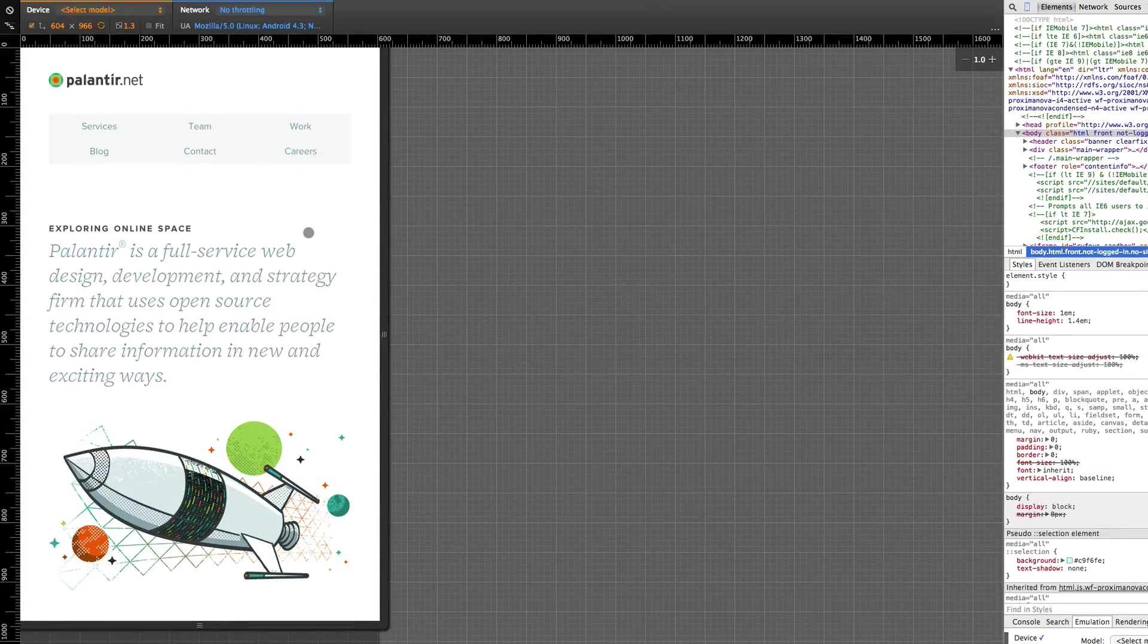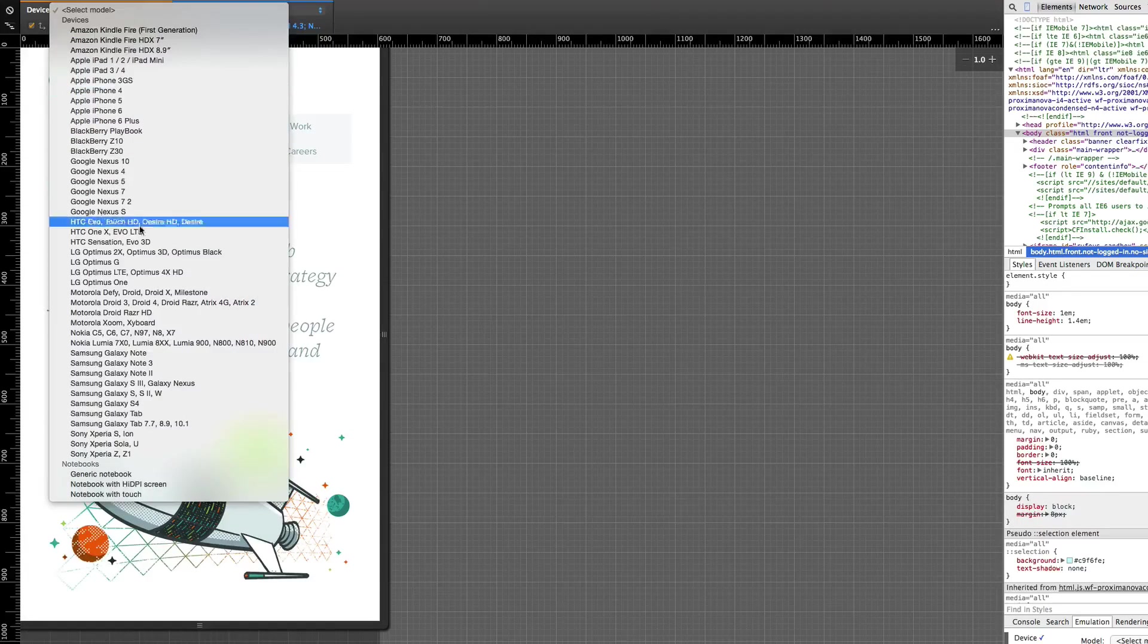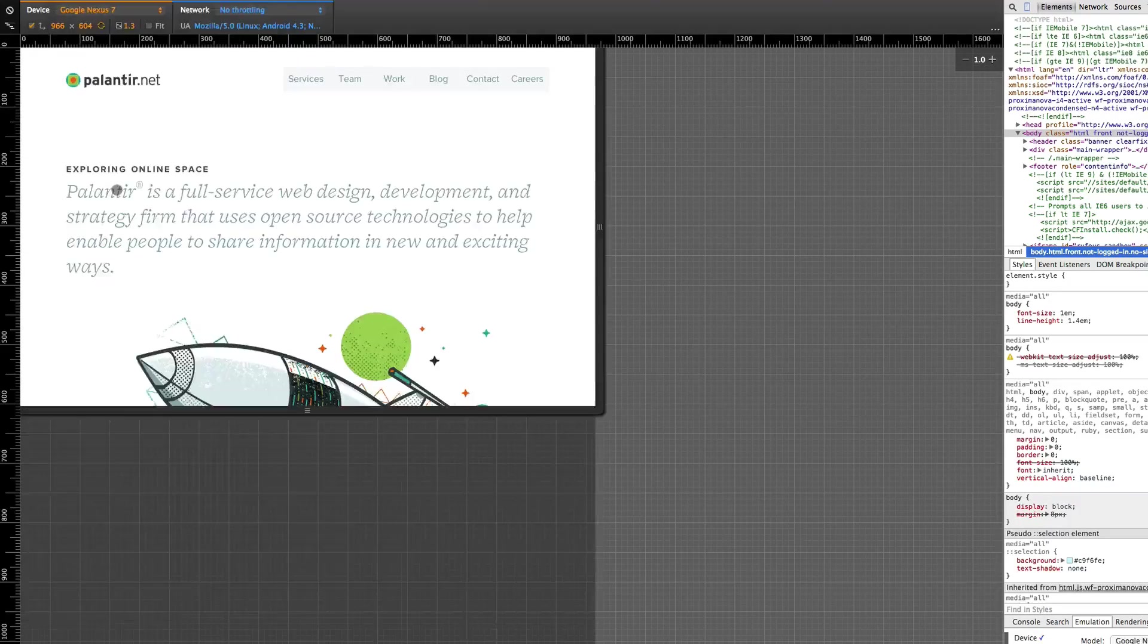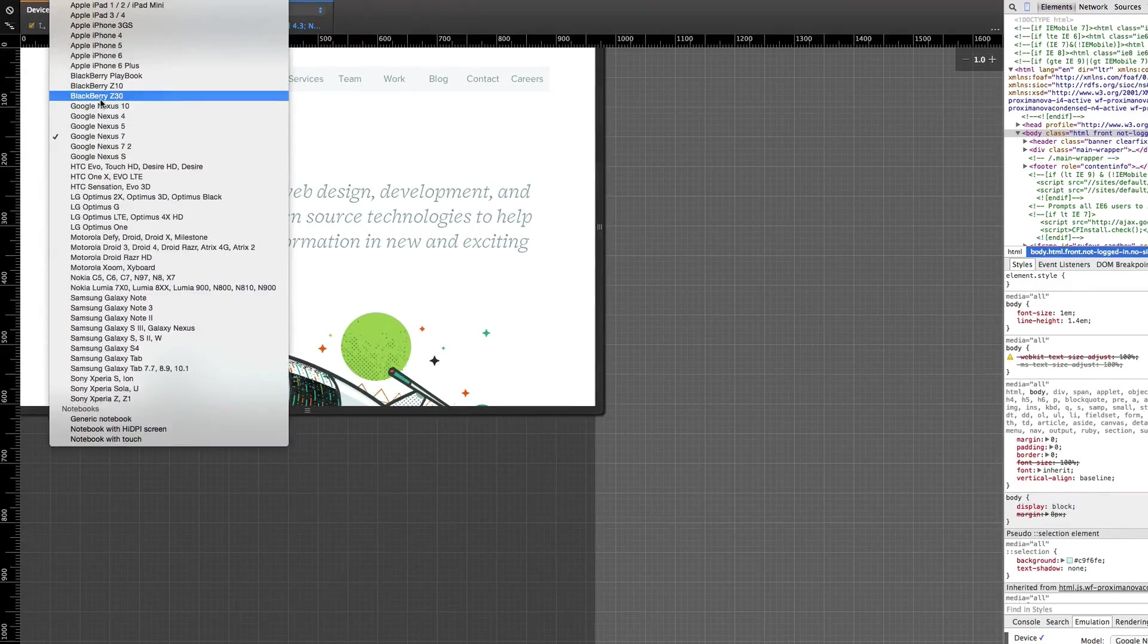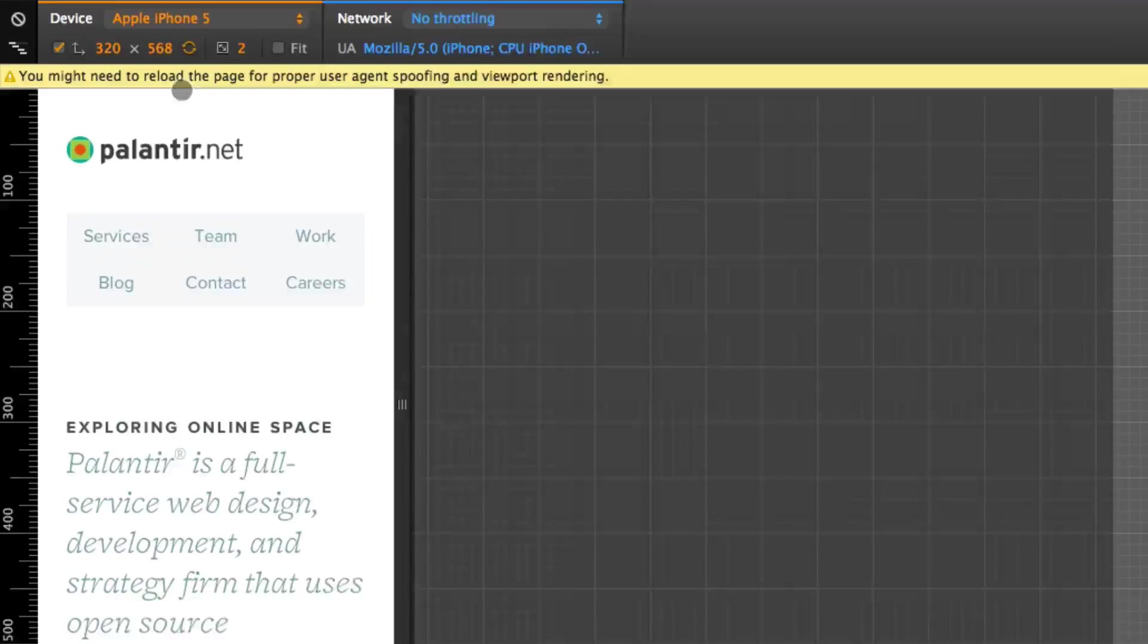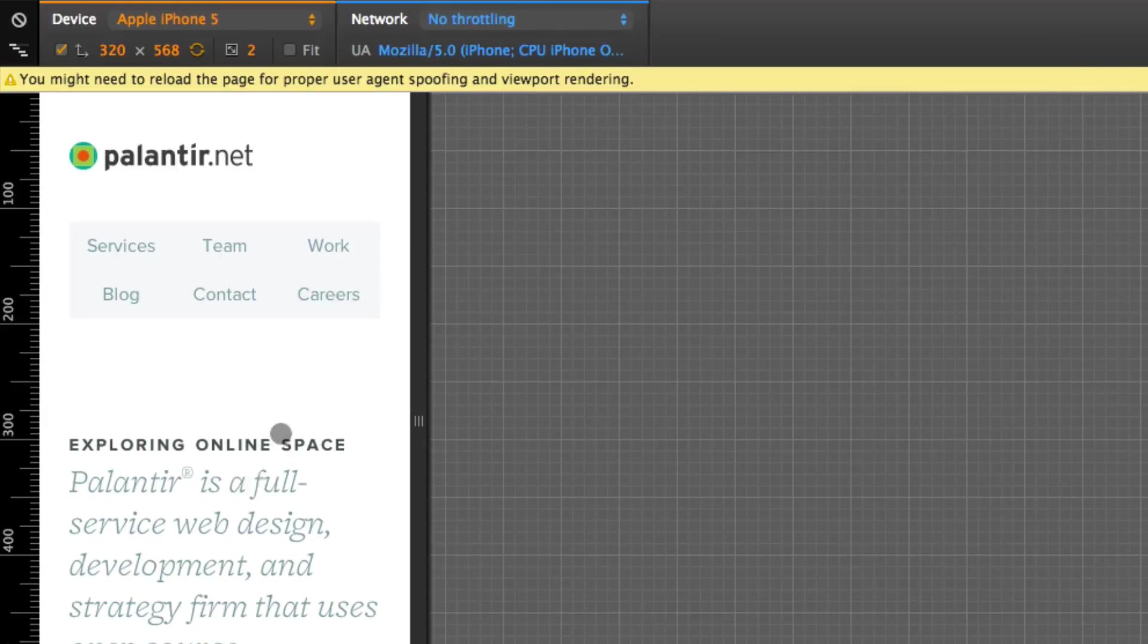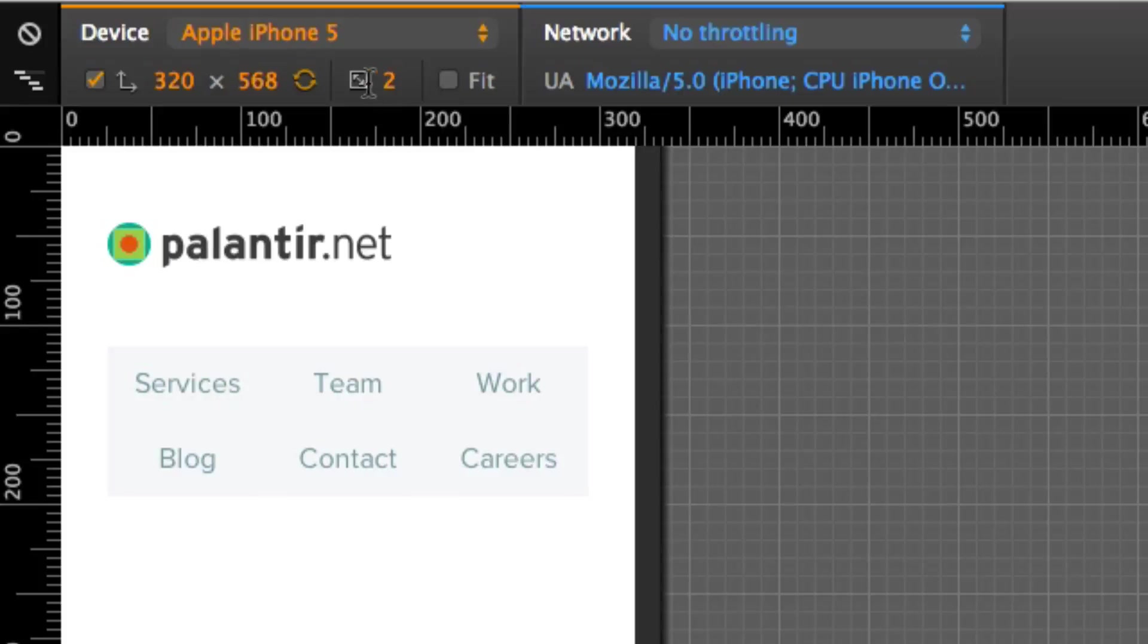This is especially helpful when you're making sure that your layout works for specific devices. Let's say somebody is saying oh I need this to work on a Nexus, I need this to work on an iPhone. You can make sure that your layout is perfect for that device. It's a perfect tool for that, even down to the pixel density. That's what this little thing is right here.